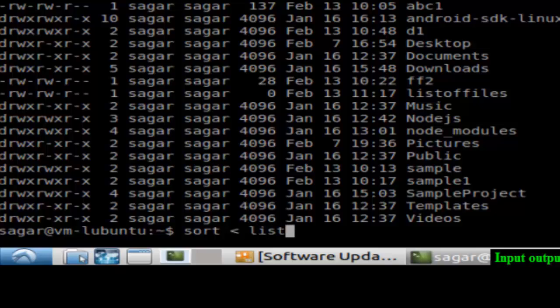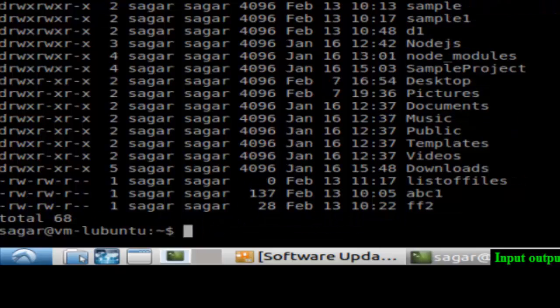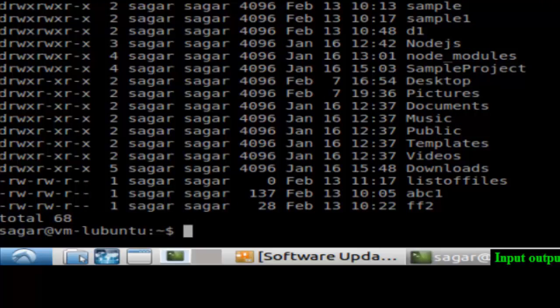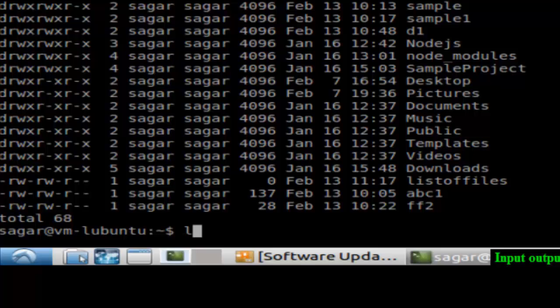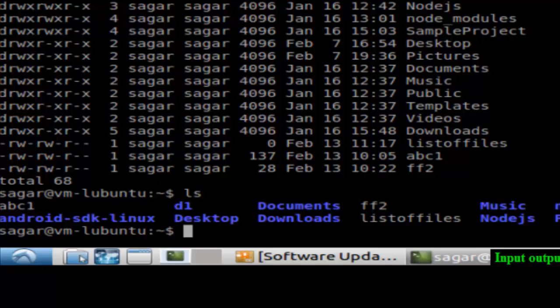As you can see, the files are now sorted based upon the first line of the file. If you want to print the files as such, you can use LS command and you can sort that.